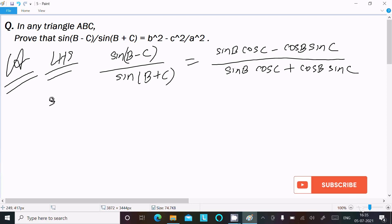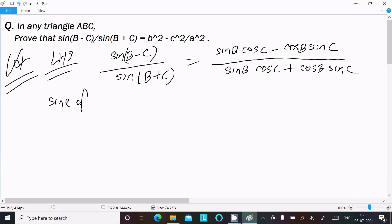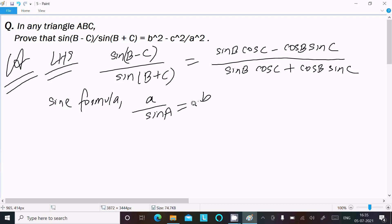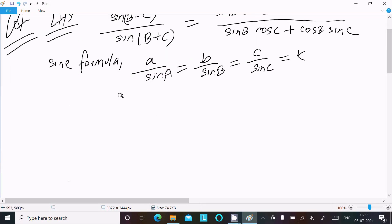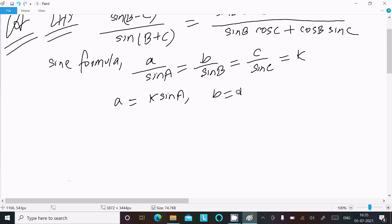Next, we use the sine rule formula: a divided by sin A equals b divided by sin B equals c divided by sin C equals k. From this we can write a equals k·sin A, b equals k·sin B, and c equals k·sin C.